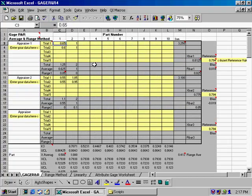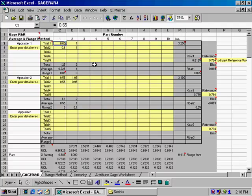Now the idea behind gauge R&R is that you have gauges, and you have people using those gauges called appraisers. And the idea is that you want the variation among your parts to be the biggest cause of variation,